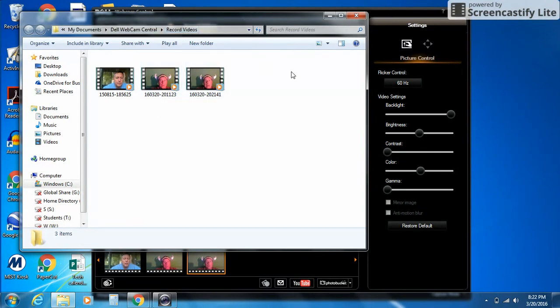I could go then to, say, WeVideo, and I can drag and drop them, upload them, or upload them to any other program that I need.